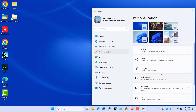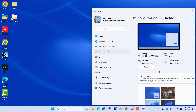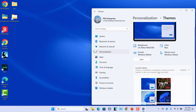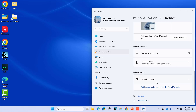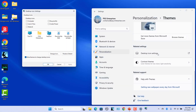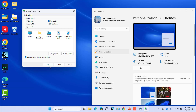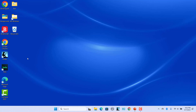Select Themes in the right pane. Scroll down and click on Desktop icon settings. Check Recycle Bin and click on Apply and then OK. Now the Recycle Bin icon appears on the desktop.